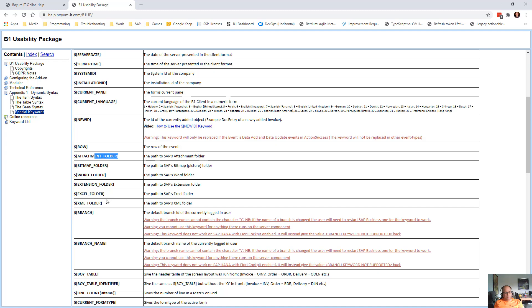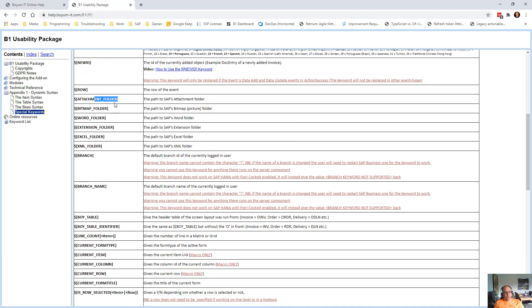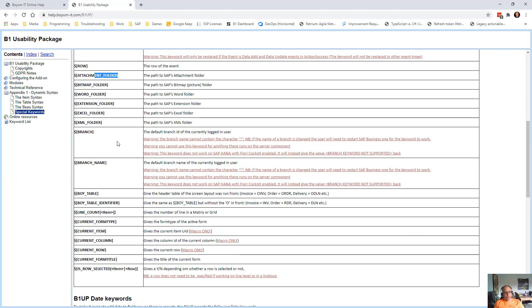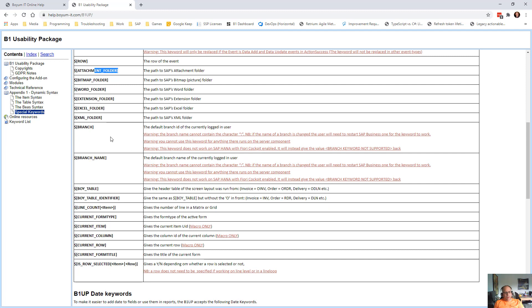Attachment folder, bitmap folder, word folder. So if you need to put something into those folders SAP have. The branch, if you're using branching in Business One. The branch code and the name.